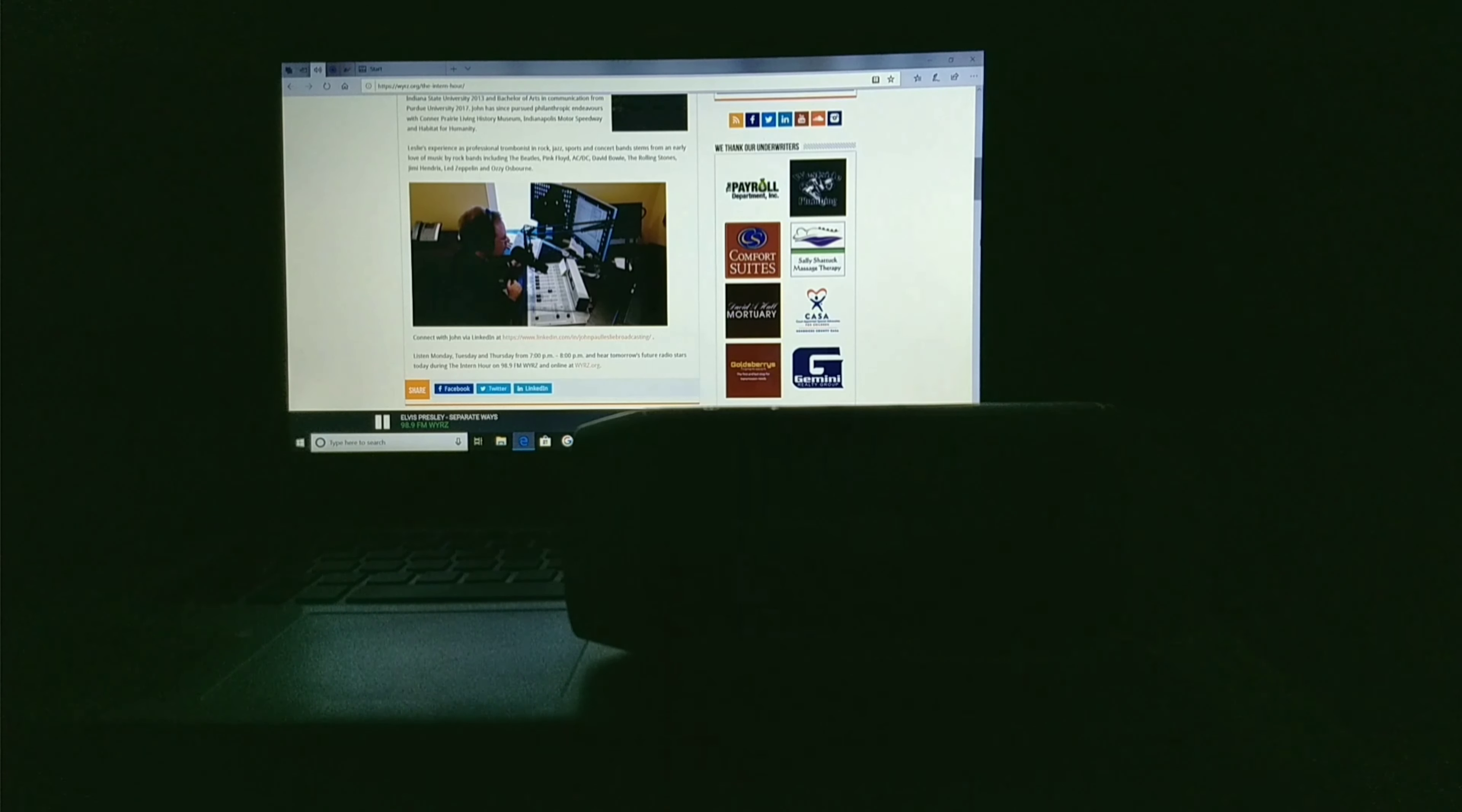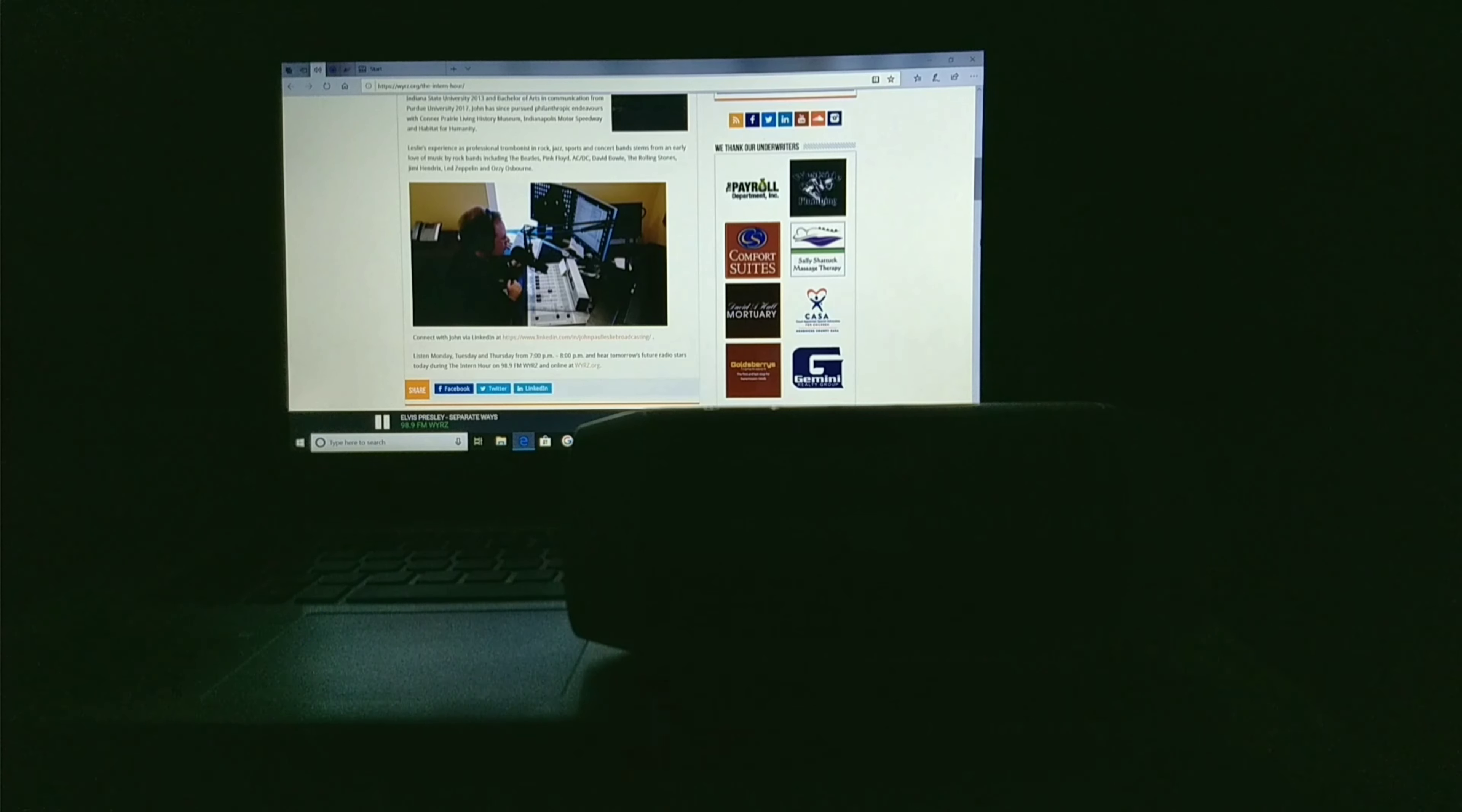It's time now for Night Flight, coming at you right here on 98.9 FM WYRZ.org. This is John Lesley. I had fun jamming along with you tonight. Thanks for tuning in. Stay gold and keep rocking. Management says it's time for me to boot, scoot, and boogie my way on home. But before I go, let's wind down the hour with the Champs right here on 98.9 FM WYRZ.org.